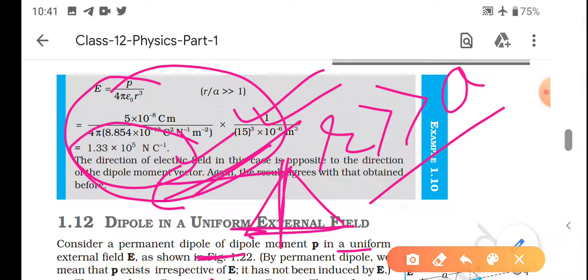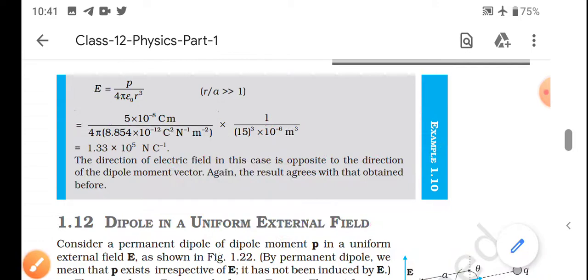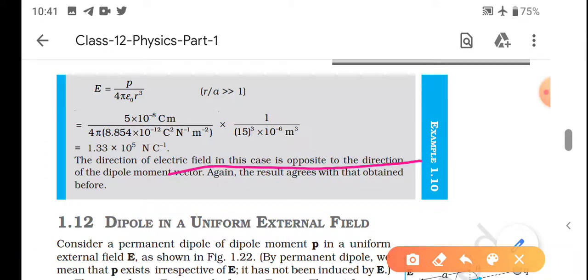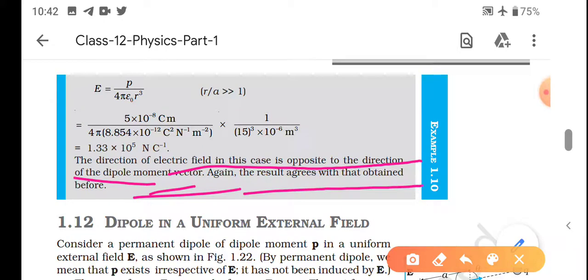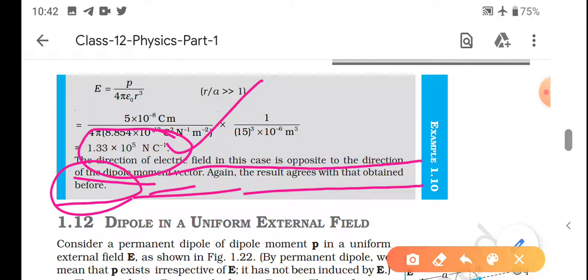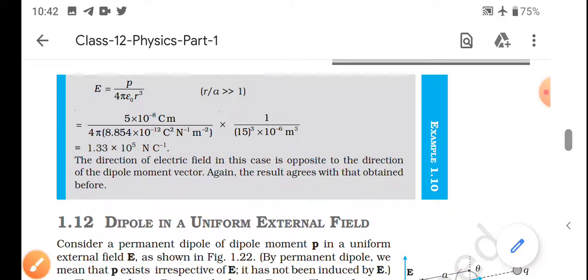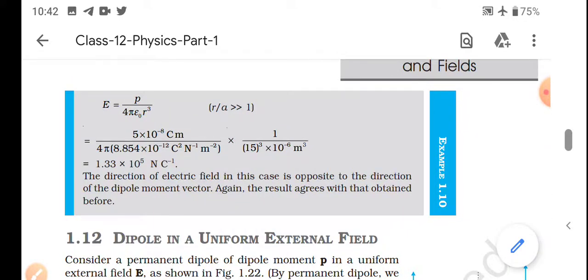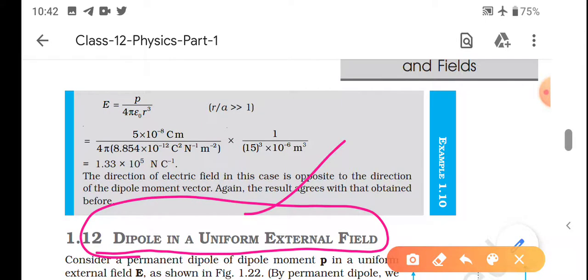Equatorial line pe jab hum baat karte hain, net electric field ka direction yahan ki taraf ho raha hai. Minus Q tha aur plus Q tha - dipole moment ka direction minus se plus ki taraf hota hai, aur net field dekho dipole moment ke opposite direction mein aa raha hai. NCRT mein bhi likha hai: direction of electric field is opposite to the direction of dipole moment vector. Basic se karein ya direct formula lagaen - dono mein same result. Thank you.